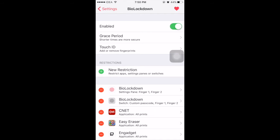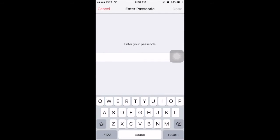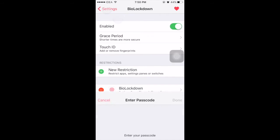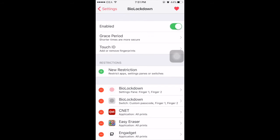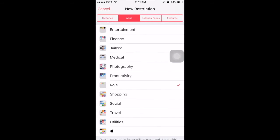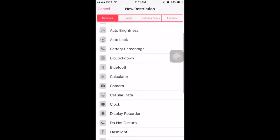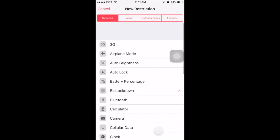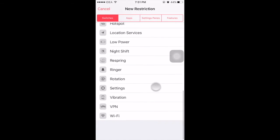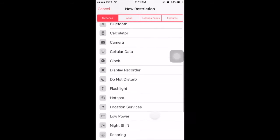The Touch ID option takes you to the Settings pane for Password and Touch ID. Now here is the main thing — under Restrictions, you can select the apps, folders, features, switches, and setting panes that you want to lock.